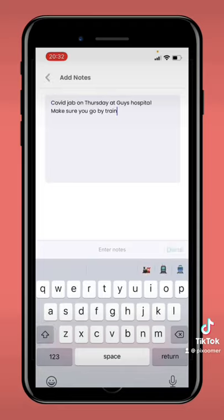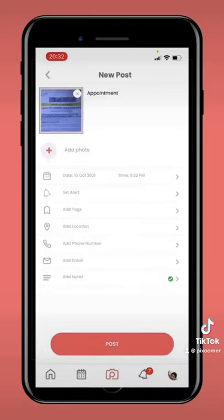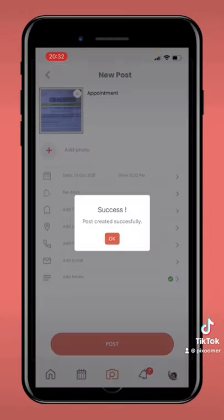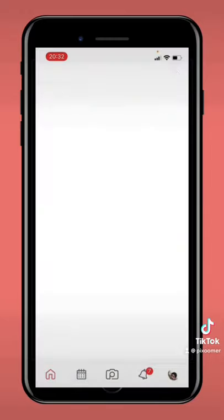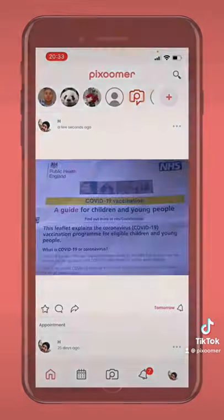Don't forget to go by train. Simply post and you'll get an alert reminder pop up on your phone to say don't forget your appointment. Enjoy!